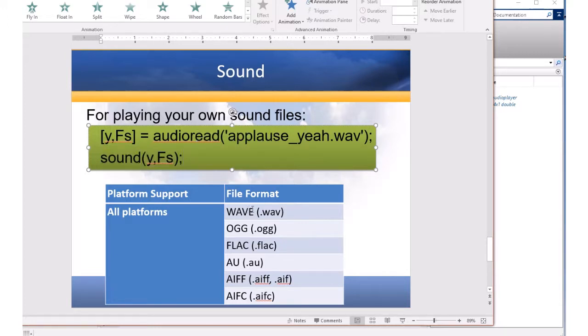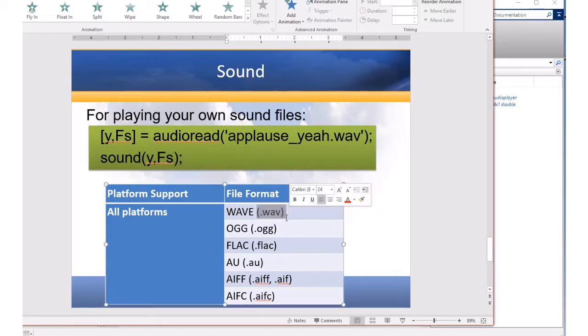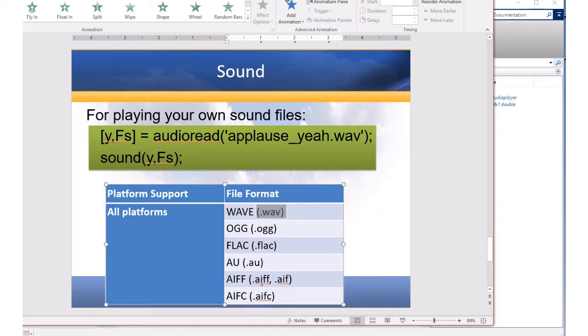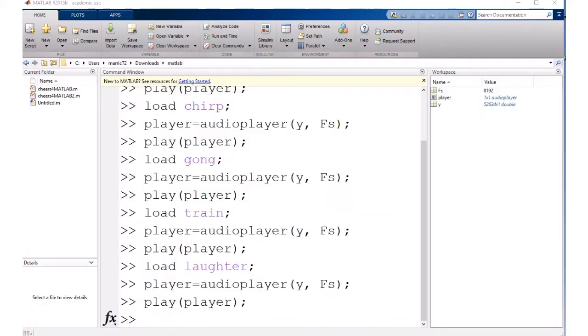The supported file formats for your sound files are listed right here. WAV seems to be the most popular one when I'm playing sounds. So go ahead and add sounds to your MATLAB programs.